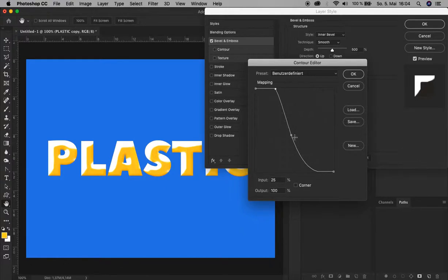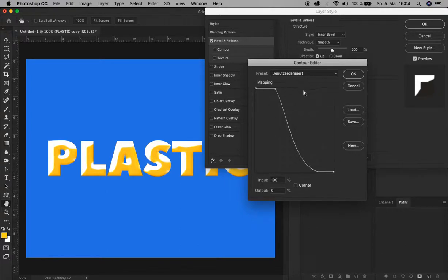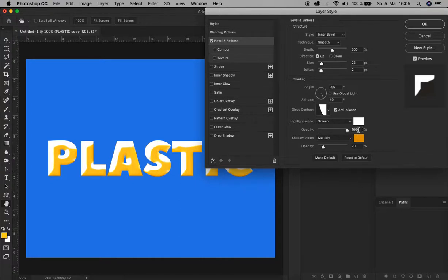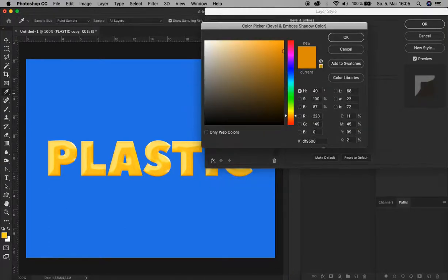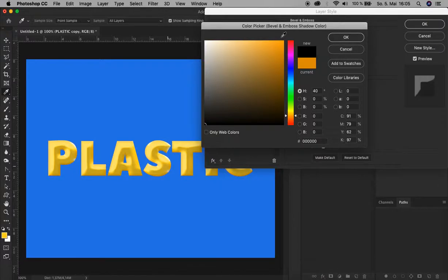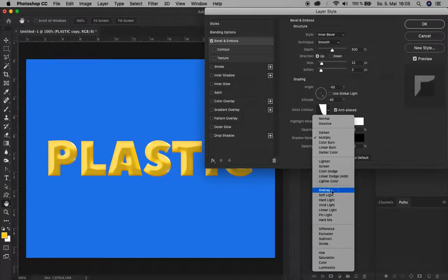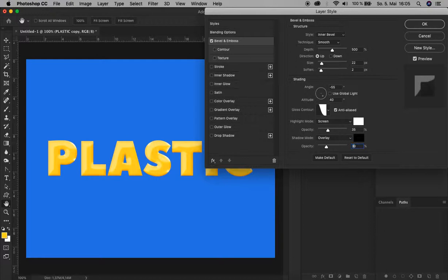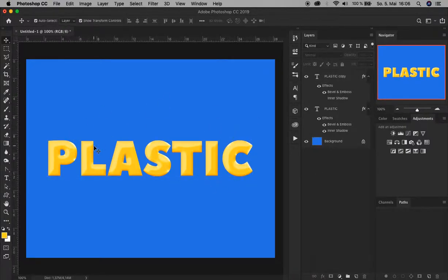The first one: Input 0%, Output 100. The second one: Input 25, Output 100. For the middle, it's up to you how high you want it or in which position. In this one: Input 46, Output 44. And this: Input 100, Output 0. These are the values to create this gloss contour. Click OK. For the highlights and shadows, decrease the opacity of the highlight to 35%. Change the color of the shadow back to black. Change the blending mode to Overlay and increase the opacity to 30%. That's it. Confirm here. Now you see we have a plastic-like surface.